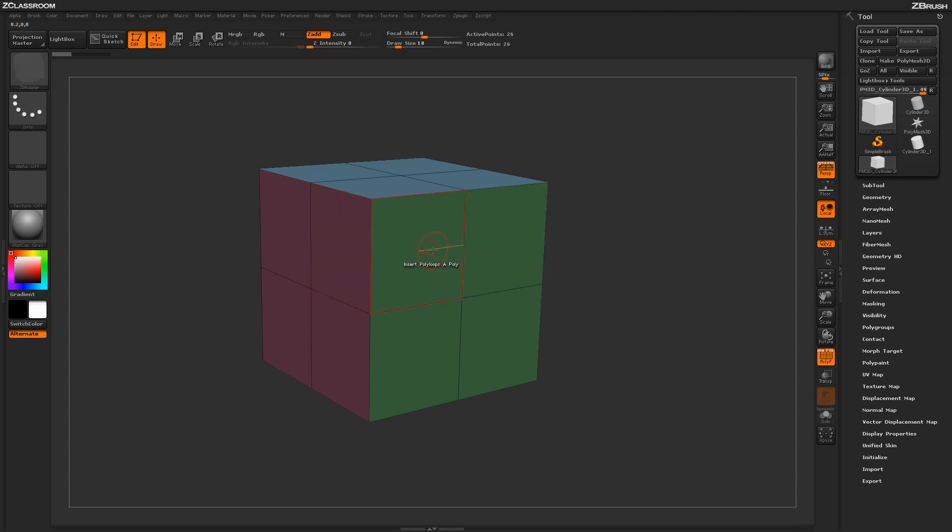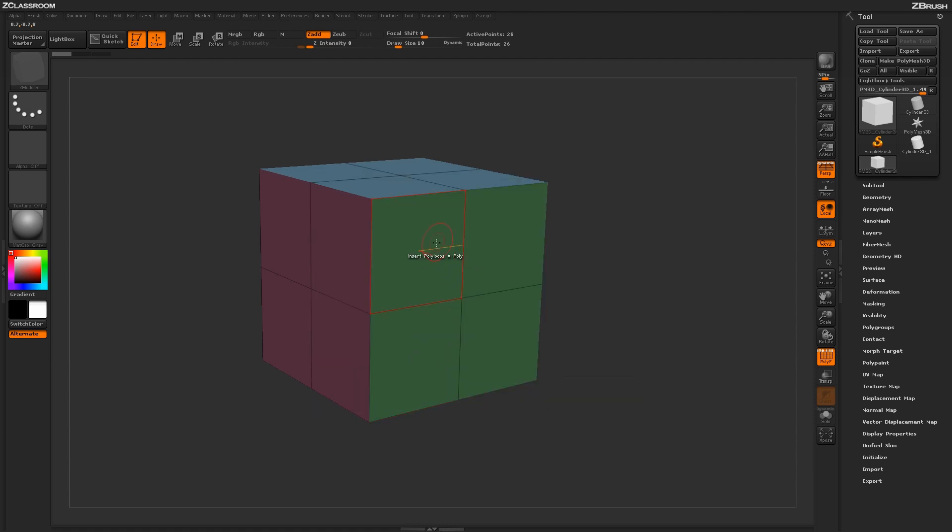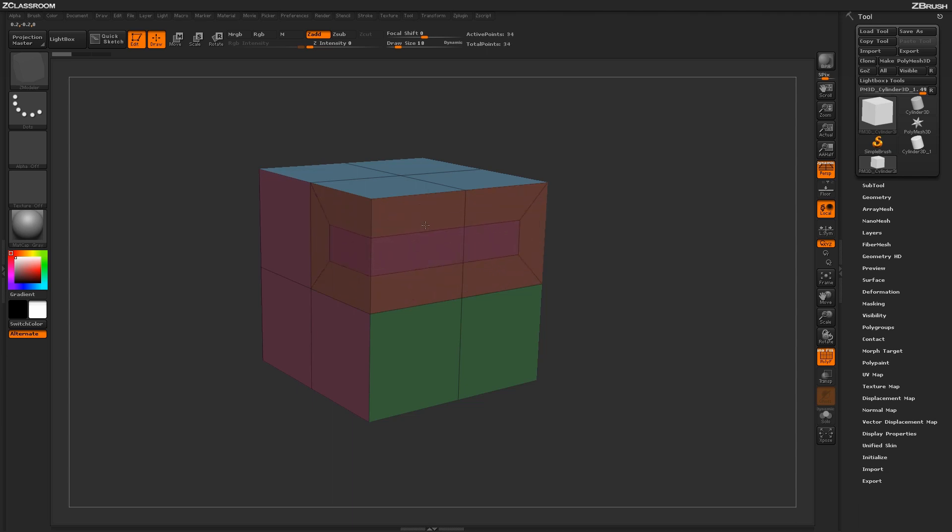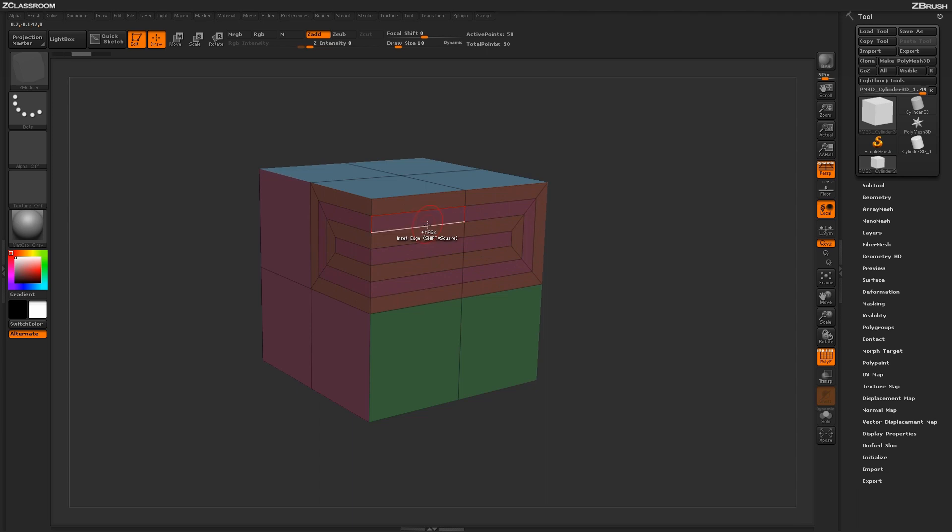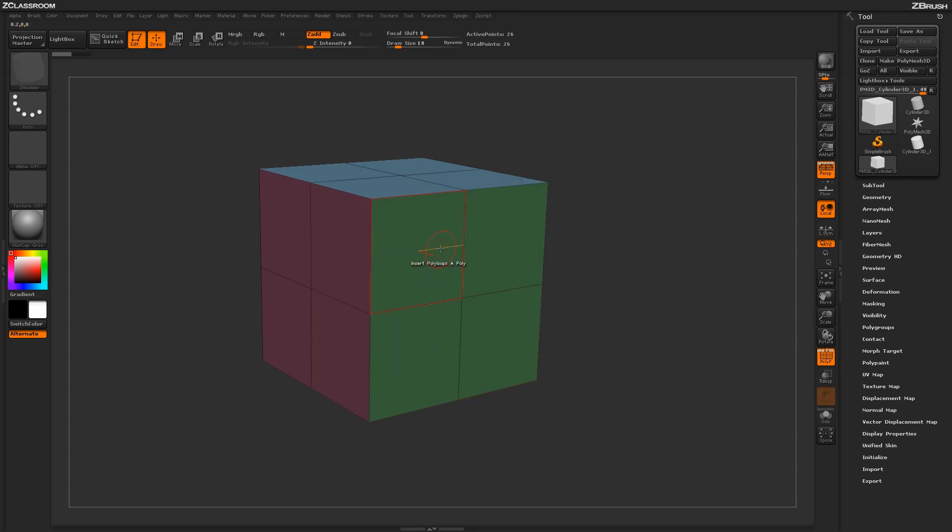Now this same process will allow you to interactively add more splits as needed. So if I hover over this Poly Loop here and just click and drag, you'll notice that it will also increase the amount of loops that are generated. You also have an option for a specific split count. So if I wanted six actual edge loops generated, I can just come through and now just clicking once will generate six edges along that actual Poly there.